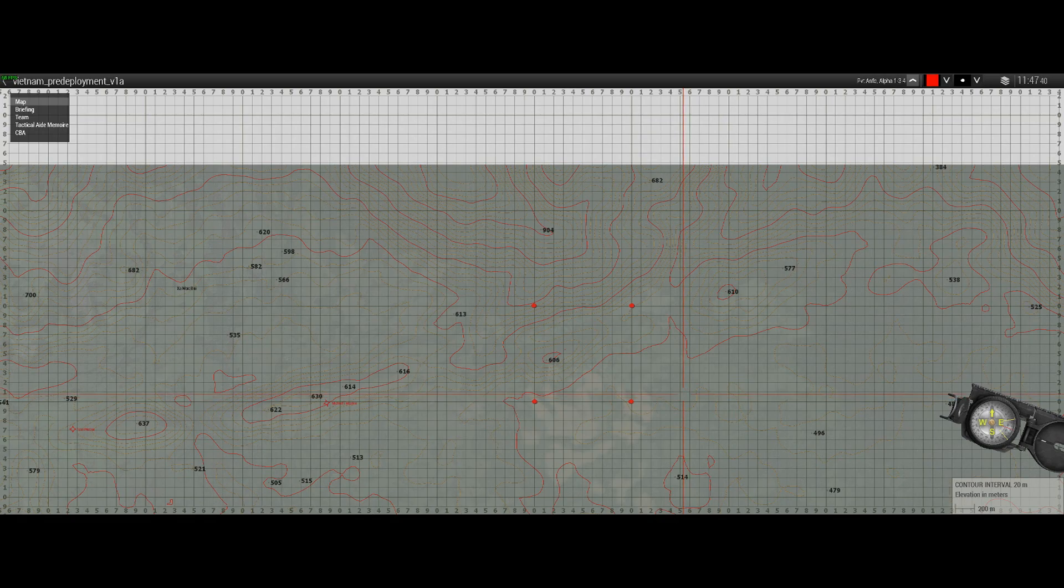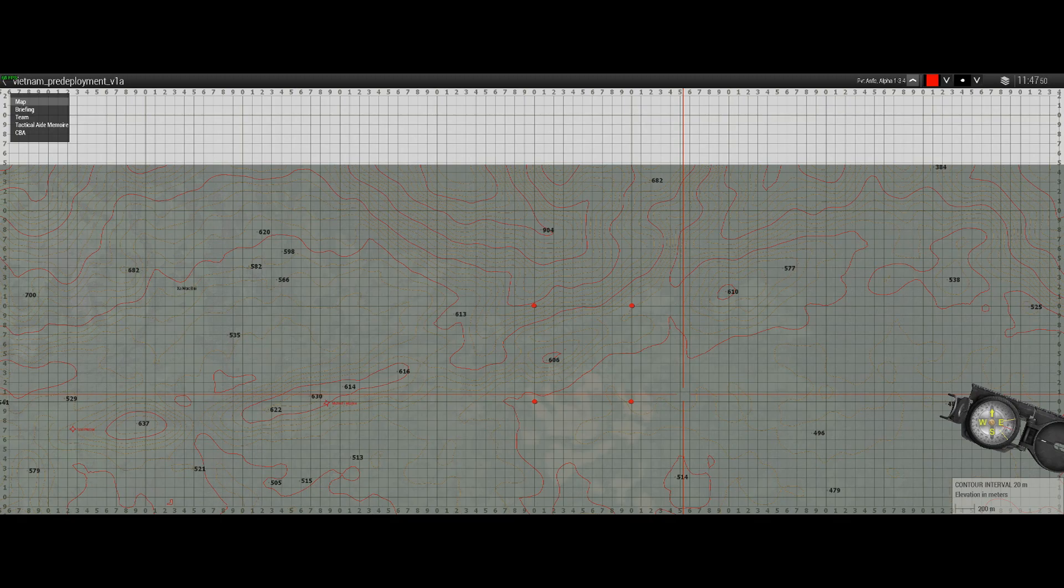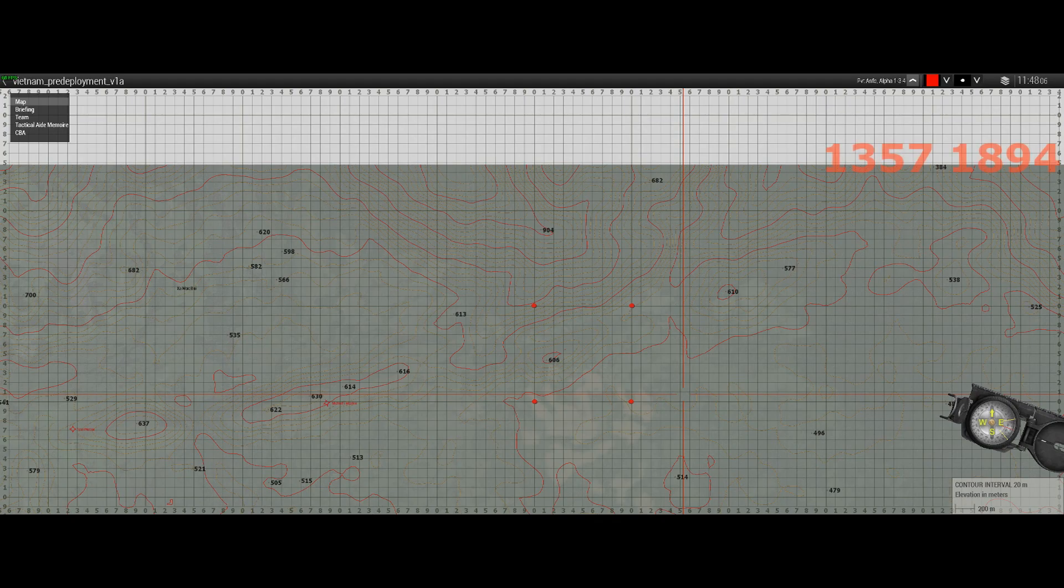Okay, so moving on to the actual plotting of an eight-figure grid reference. What we need to do in order to do that is obviously have the eight-figure grid reference ready to be plotted. In this case, I've chosen the following grid reference: 1357, 1894, and you can see that on your screen now.